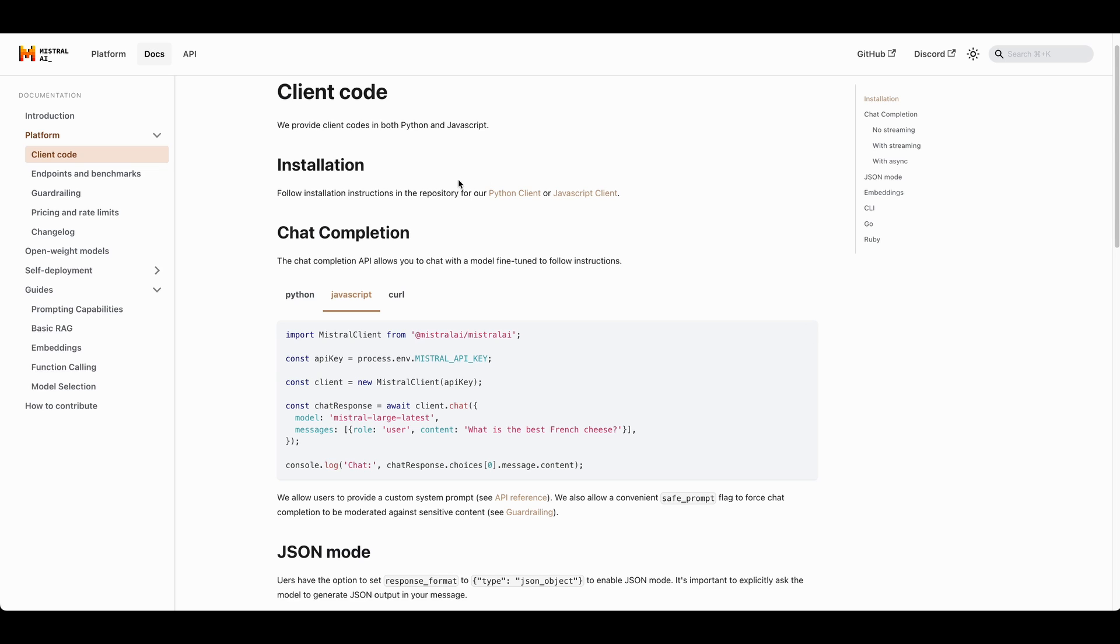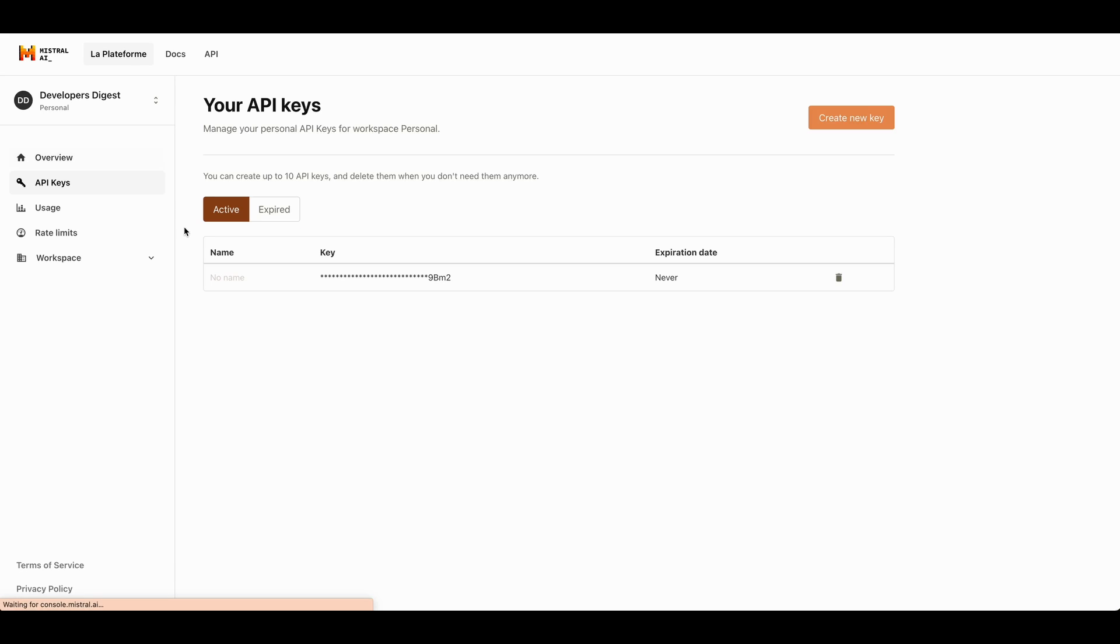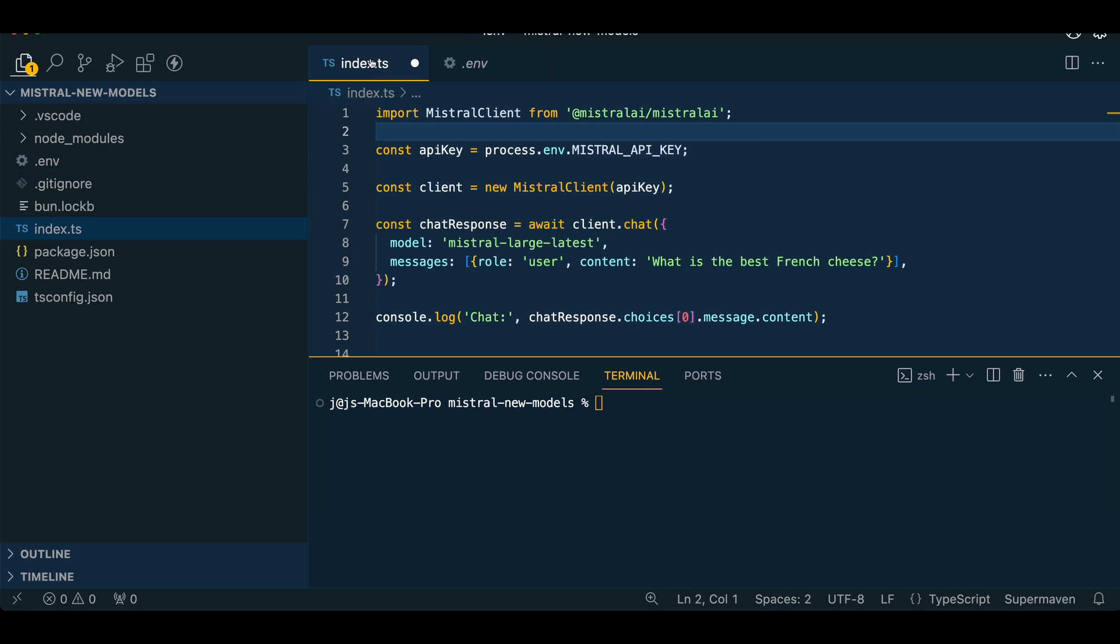then we're going to go over to the platform here and generate a new API key. Once we have our API key all set up,